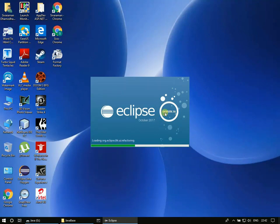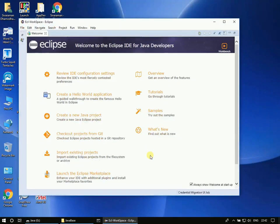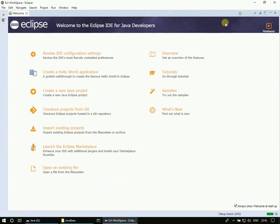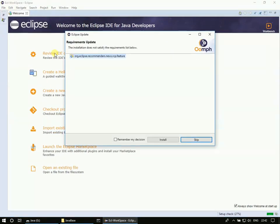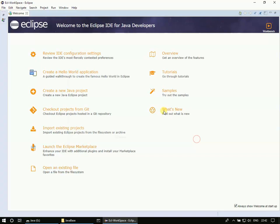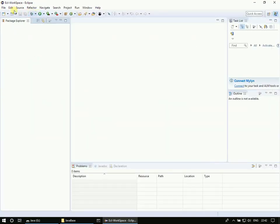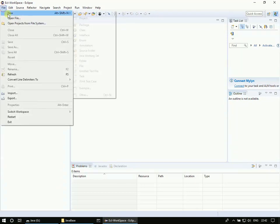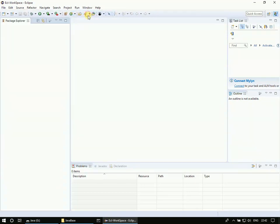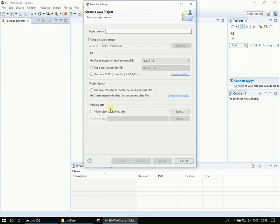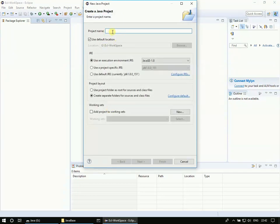Let us launch Eclipse. Here I am using Oxygen version, so you can choose whatever is your favorite version. We will create our first Java application, then we will see how we can compile and run it.